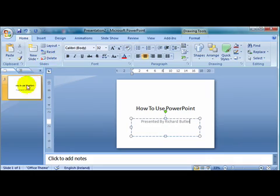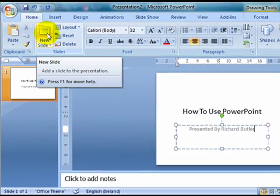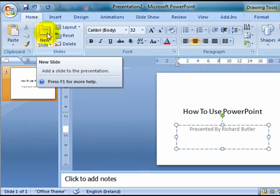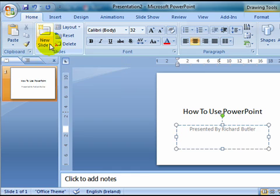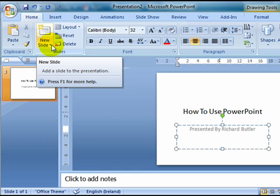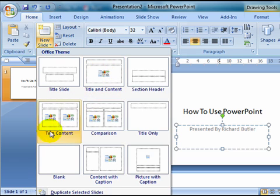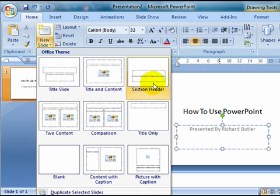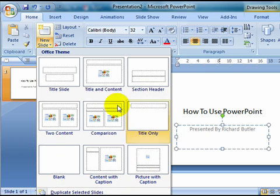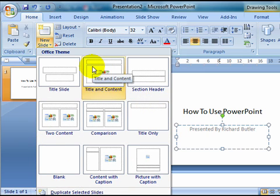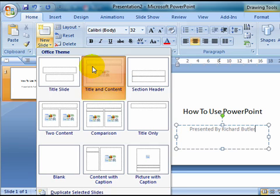Which will give us the default next slide, which is a title and content. Or we can click on the down arrow beside new slide, and choose title and content. You see that there's a number of different types of content slides that you can actually create. By and large, this one will do everything that you need, so we click on this.